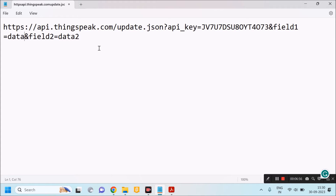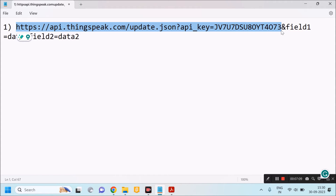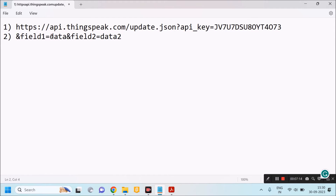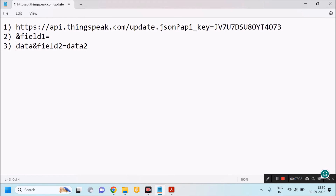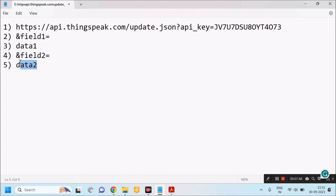This URL consists of different sections. The first section is from the 'h' character up to my API key. The second section is from the '&' character onwards up to '&field1='. The third section is the actual temperature data. The fourth section is '&field2=' and the fifth section is the actual humidity data to be uploaded onto the cloud. This is the URL I am going to use in my Python program.